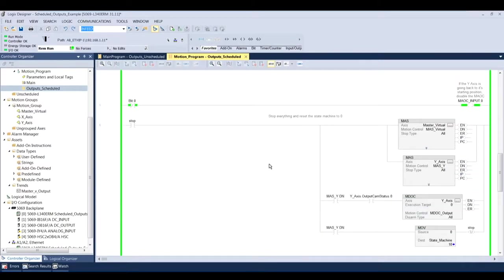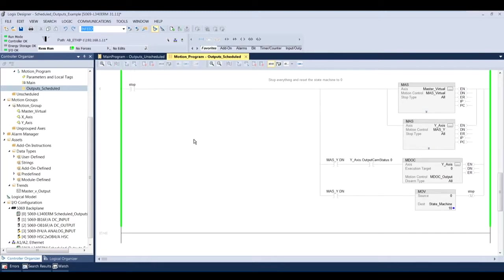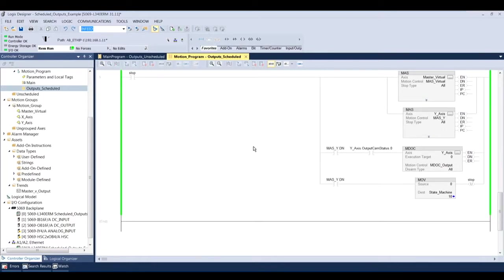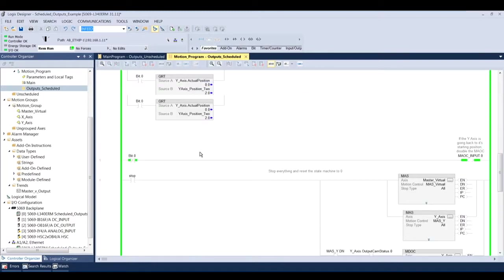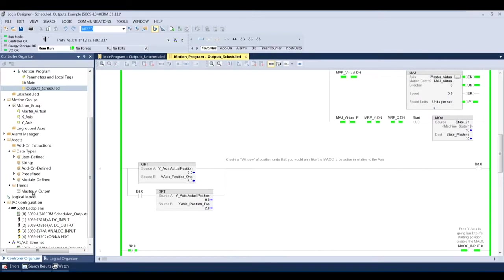The rest of that is just down here in the logic, the rest of this logic rung six and five is just stopping the instruction. So to show you how this works, I'm going to open up my trend.